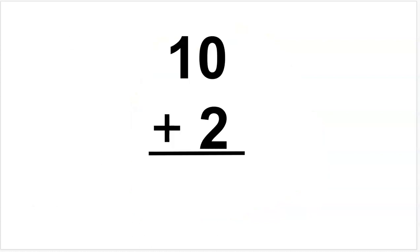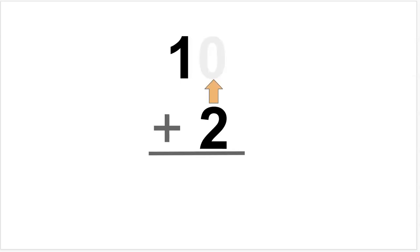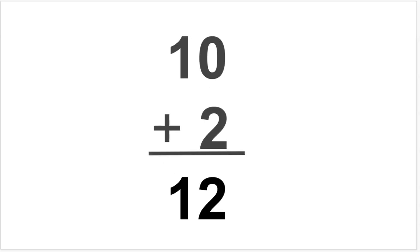Let's imagine this problem 10 plus 2. I'm visualizing the zero disappearing and the 2 moving up to take that place because 10 plus 2 equals 12.